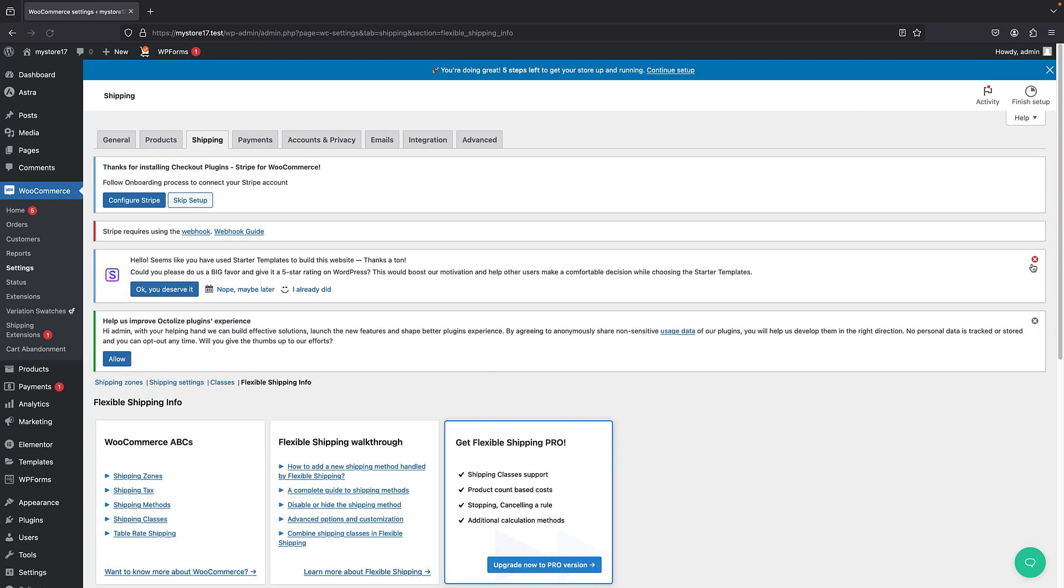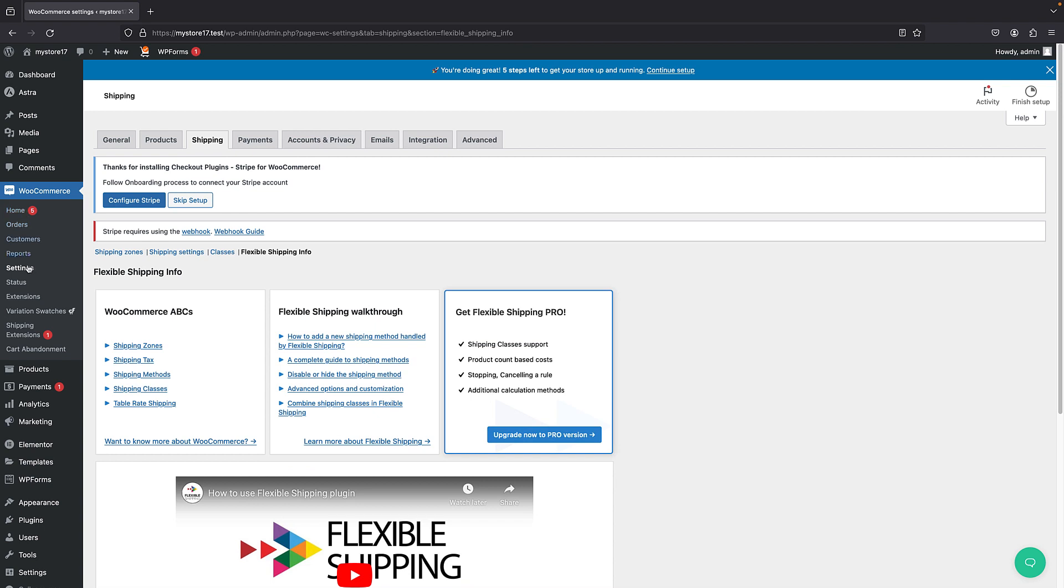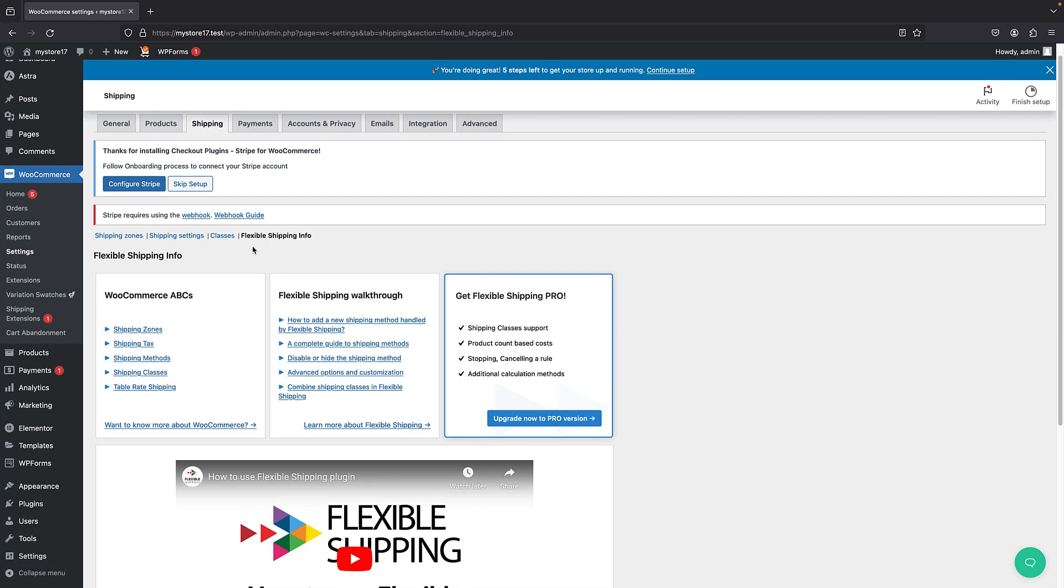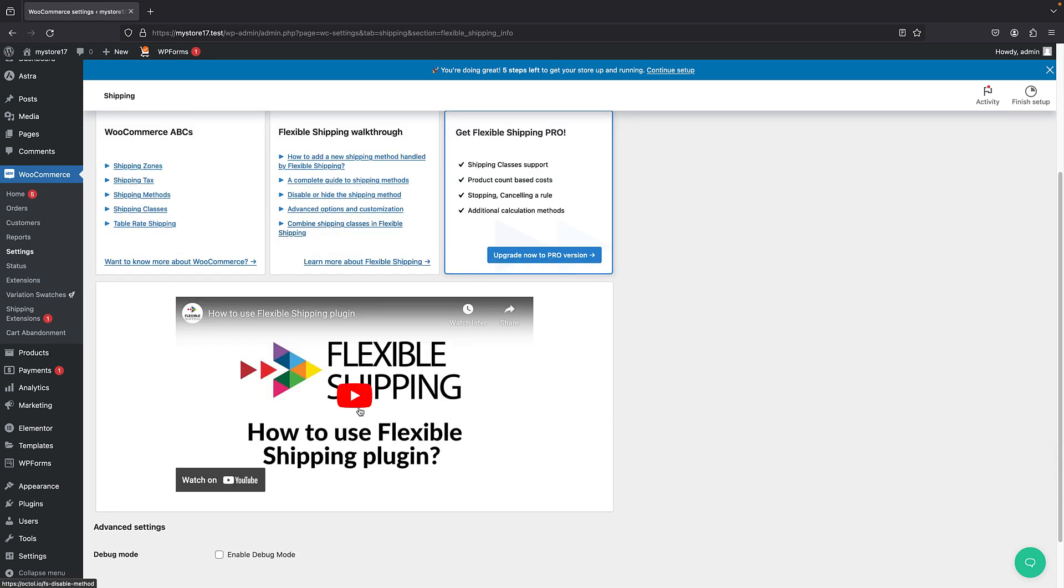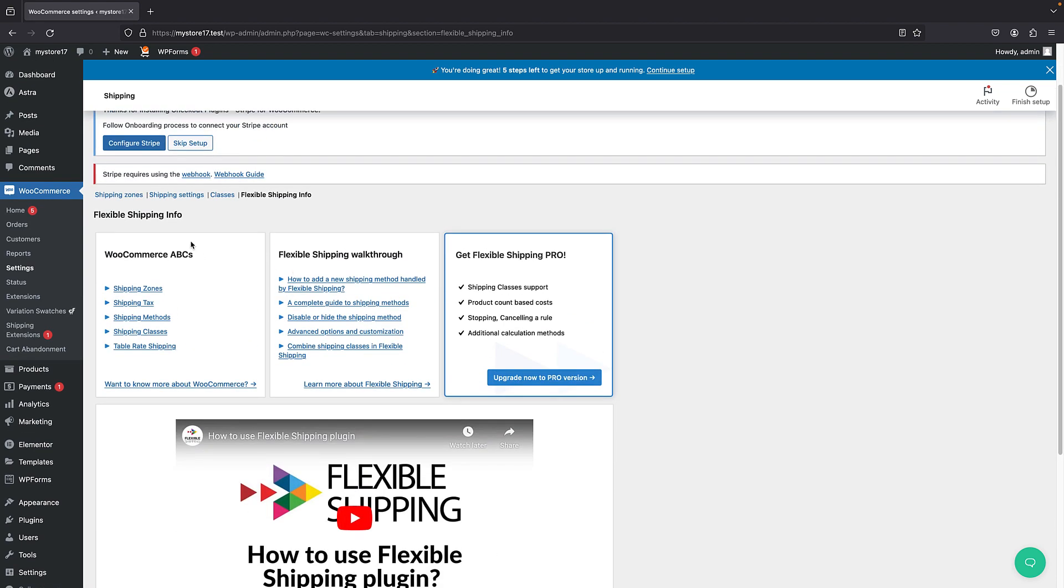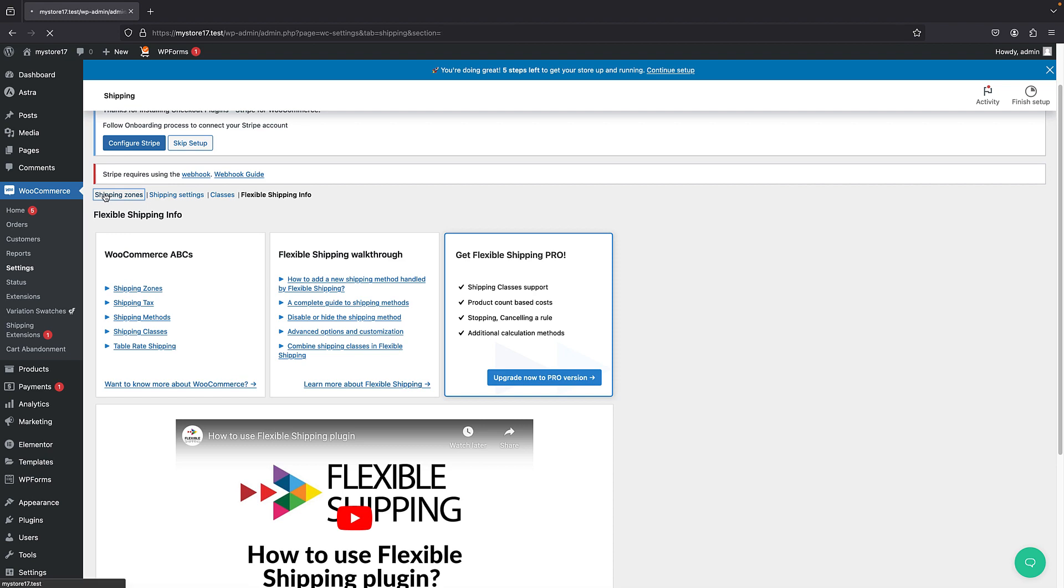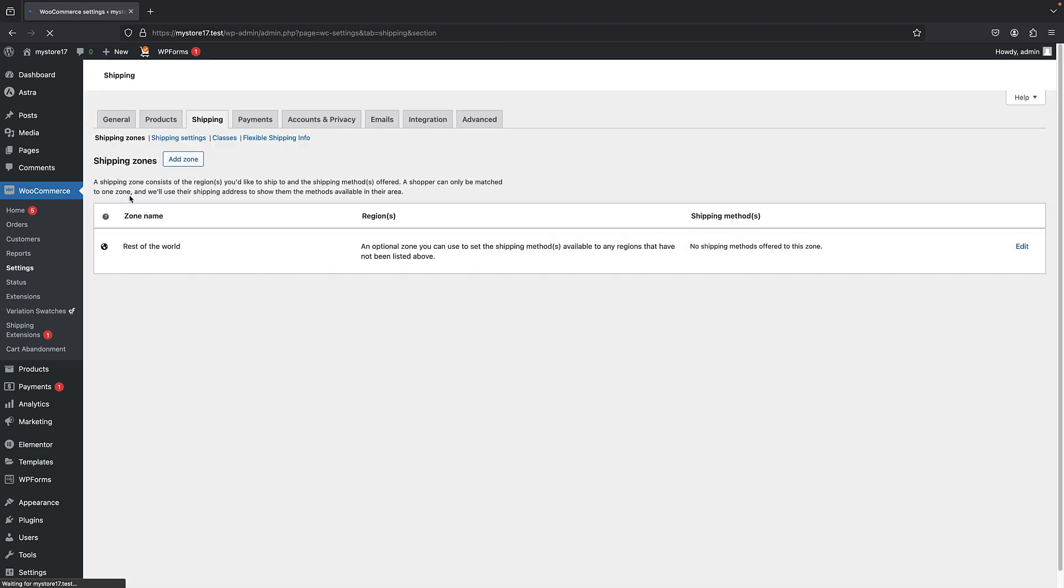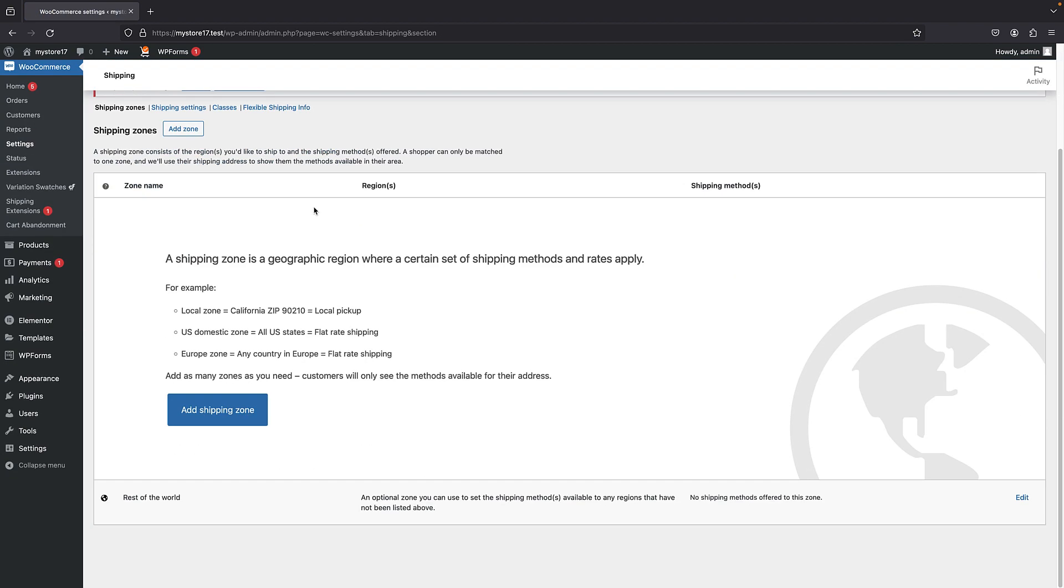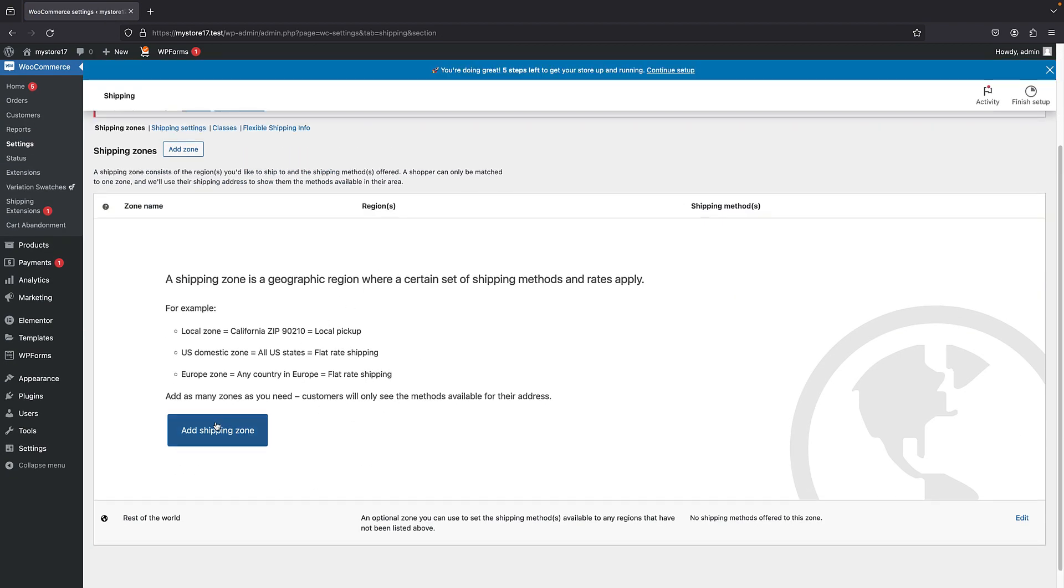Now in the settings and then shipping, of course, we do get this flexible shipping info, which is information for your plugin. And then in the shipping zones, we get the actual features, but of course, we have to enable a shipping zone because we do not currently have a shipping zone. So let's just click on add shipping zone.